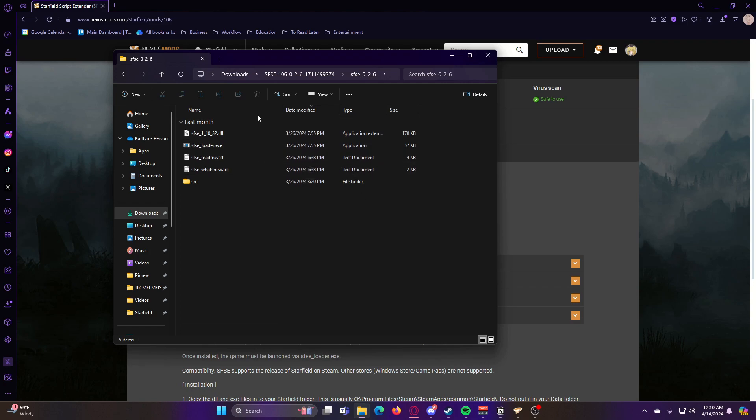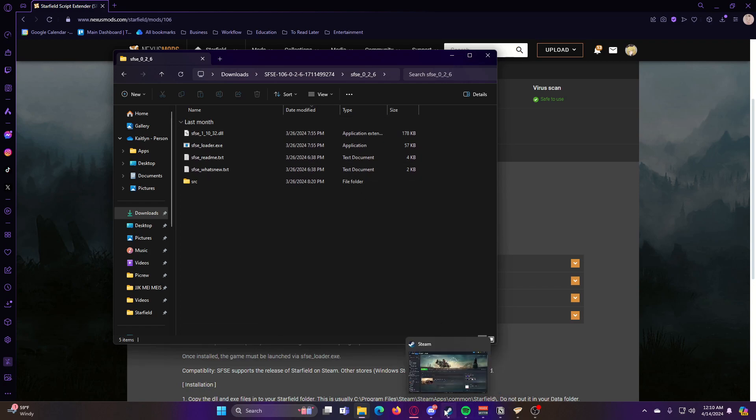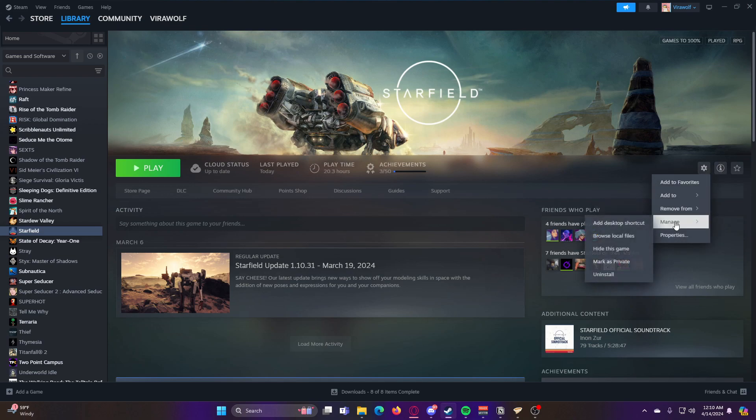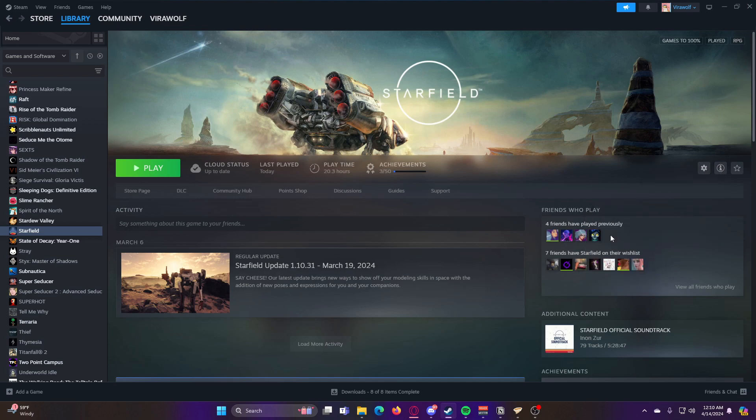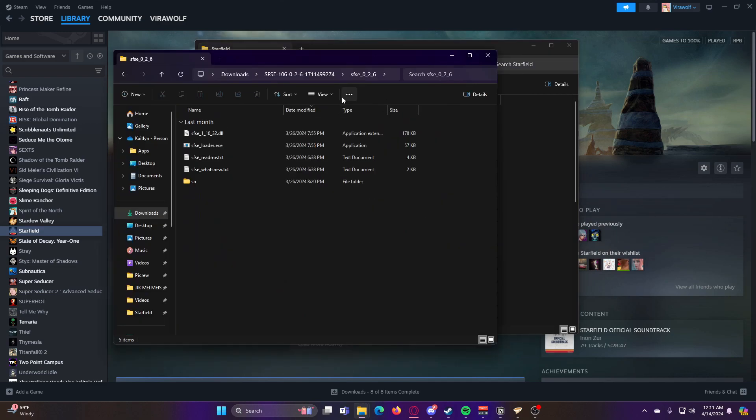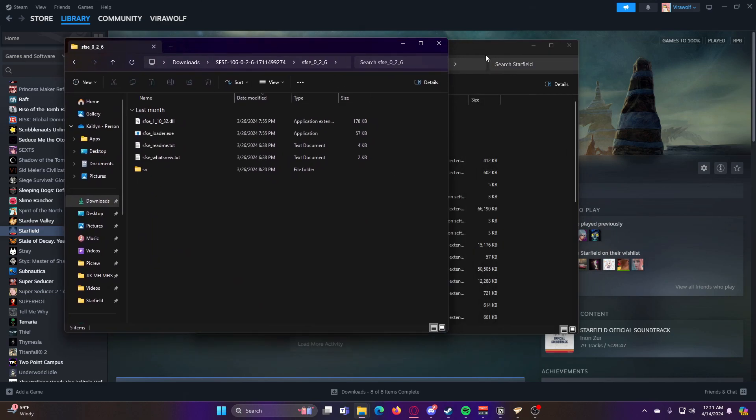So for this, we're going to have to move some of these files over to our game folder. So for that, we can go ahead and go onto Steam and then browse local files. That's an easy way to find your game folder.